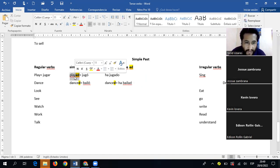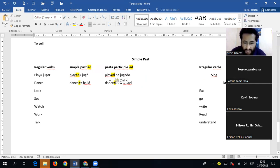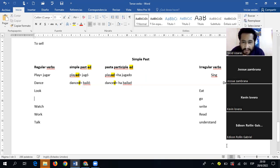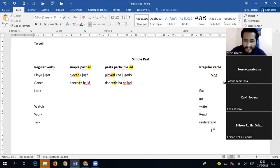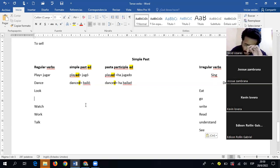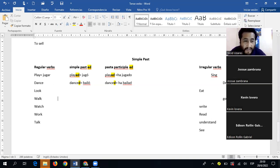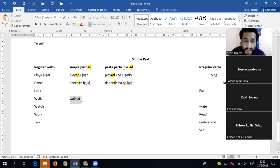Con todos estos verbos regulares, no hay donde perderse — le añadimos '-ed' al final. 'Look' — 'looked' (miró). 'Walk' — 'walked' (caminó). 'Ha caminado' para el participio. Para los verbos regulares, tanto en el pasado simple como en el participio, solo añadimos '-ed' — 'watched,' 'worked,' 'talked.' No hay donde perderse.